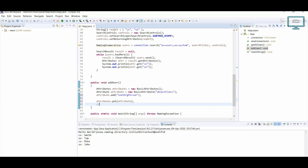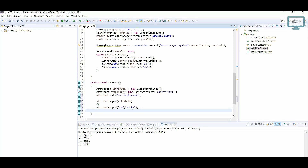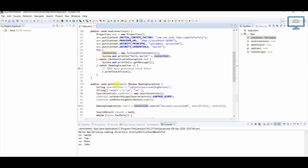Now we have to give the details about the user — like what user you are going to add and what the name details are. The first thing I need to give is SN, which is surname. We already have two users — Tom and Mike — so I am going to add a new one. SN will be Ricky. If you want to add more fields like mobile number or address, you can easily add them into Attributes.